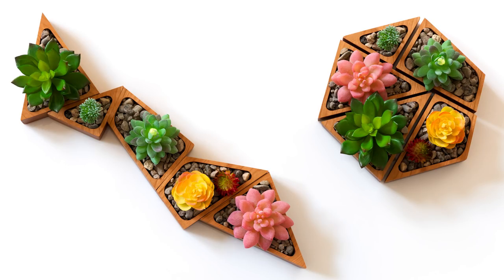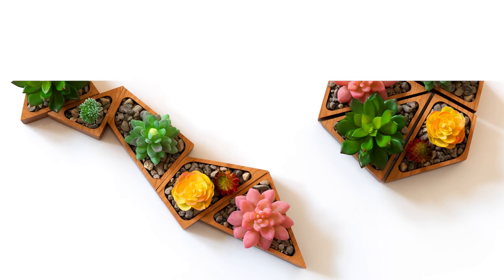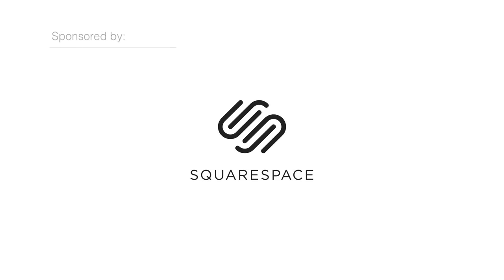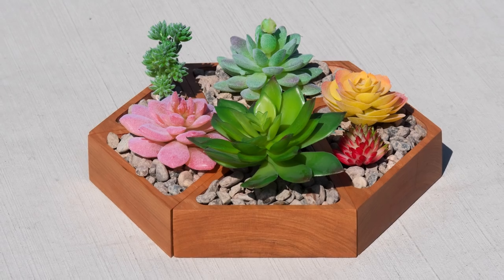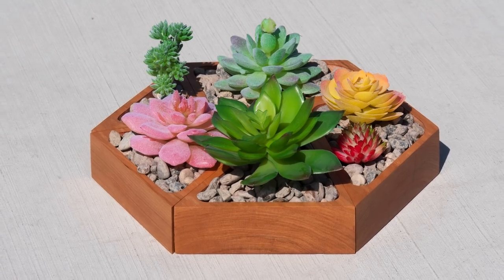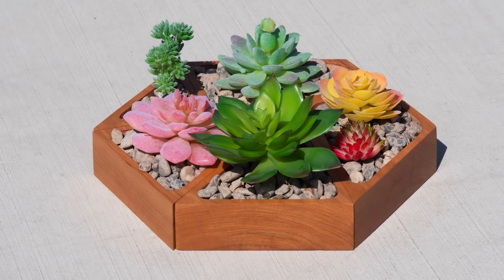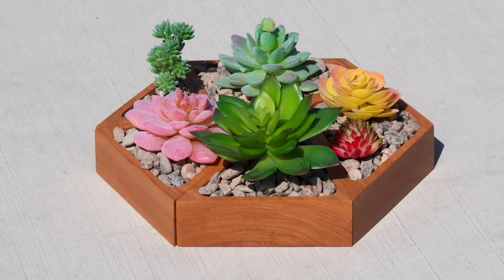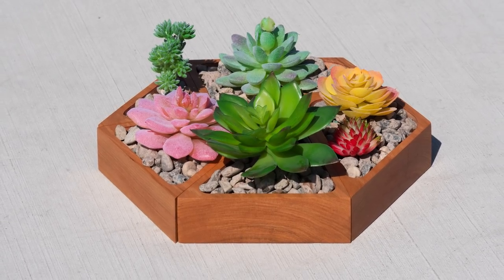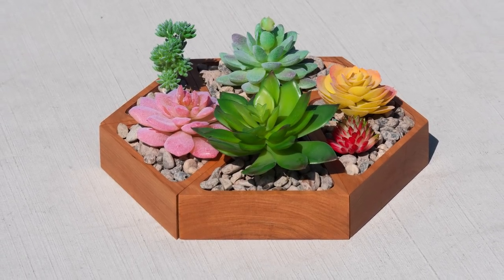Today we're going to make these modular puzzle piece planter things on 4Eyes. Now before you get too excited, let me say that I cut these out on a CNC.